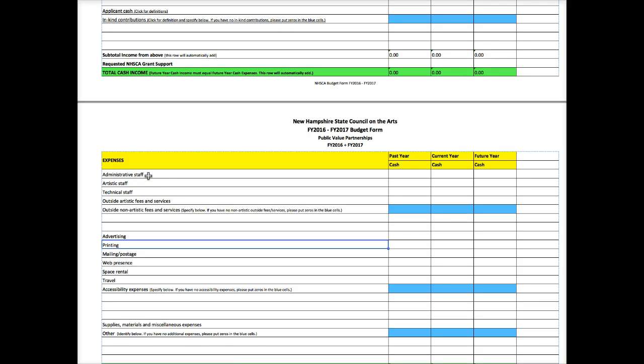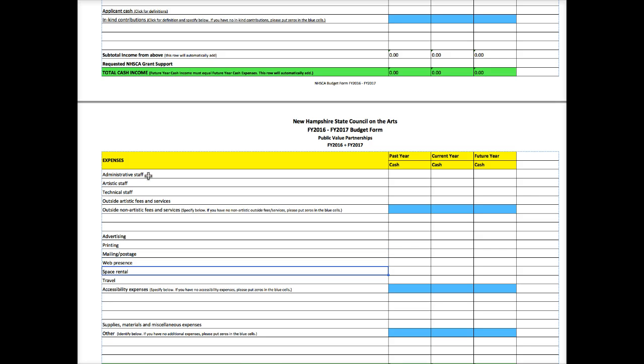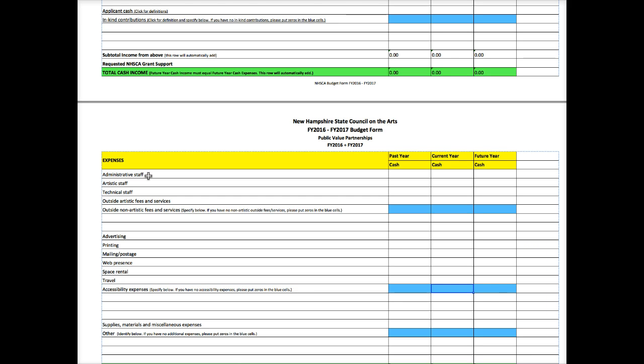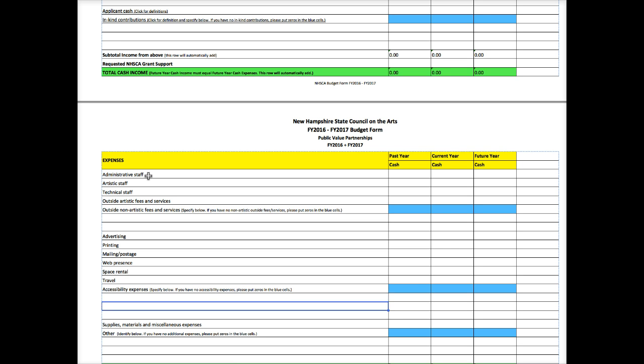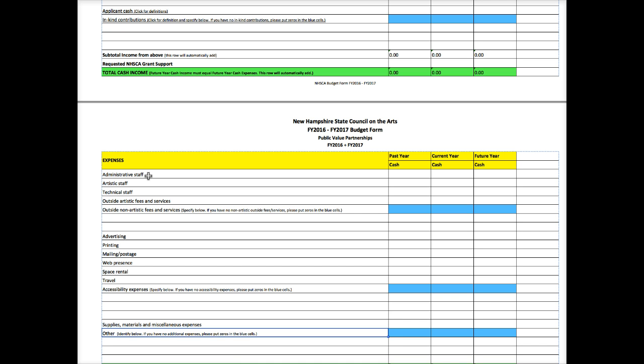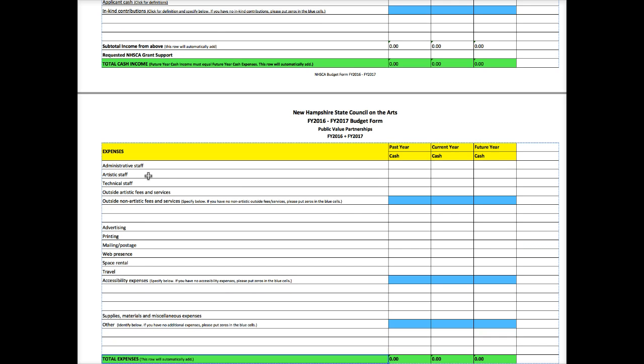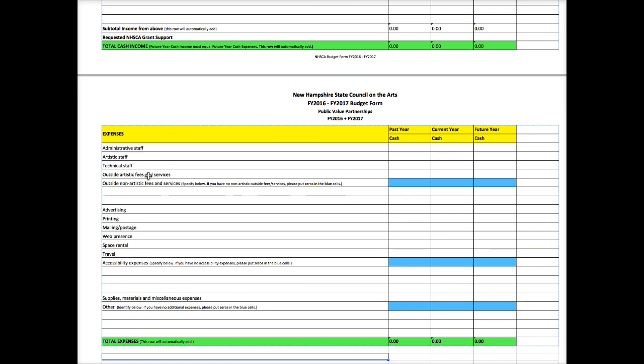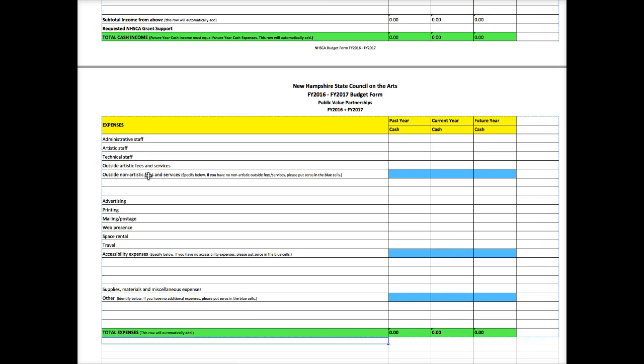Advertising, printing, mailing. Your web presence. What you're spending for the web. Space rental. Any travel expenses. Expenses related to accessibility. If you don't have any, put zeros in the blue fields. If you do, list them and leave the blue fields blank. Supplies, materials, miscellaneous, and other. Very often the other area is in kind. And then your expenses will automatically add. And you're done.